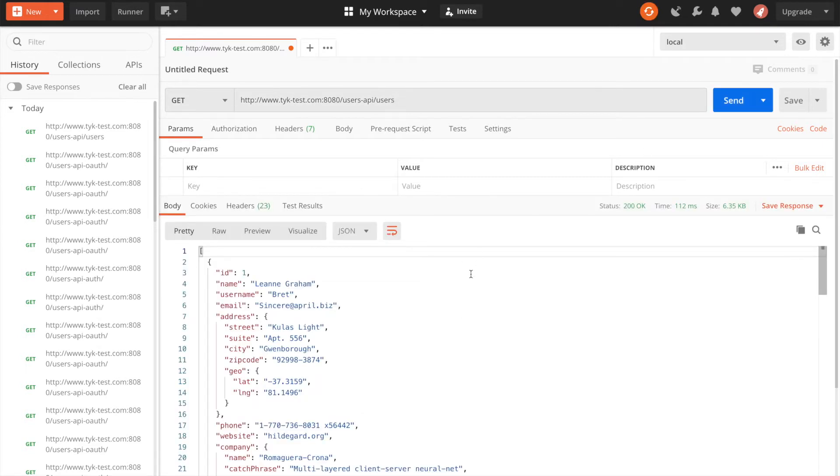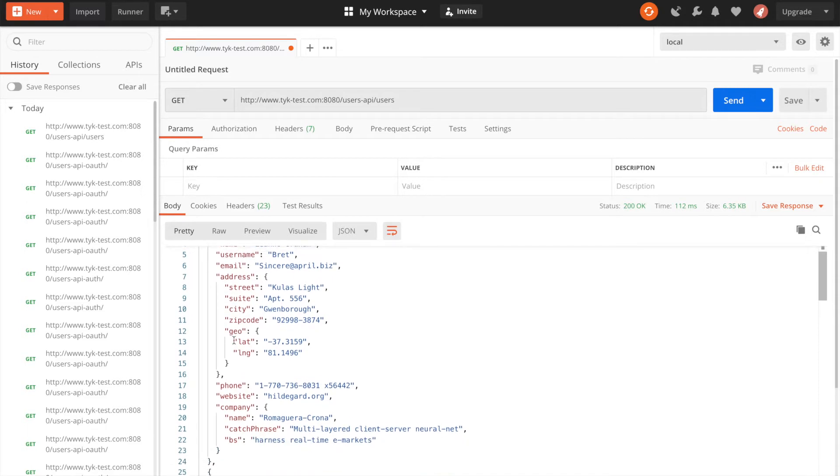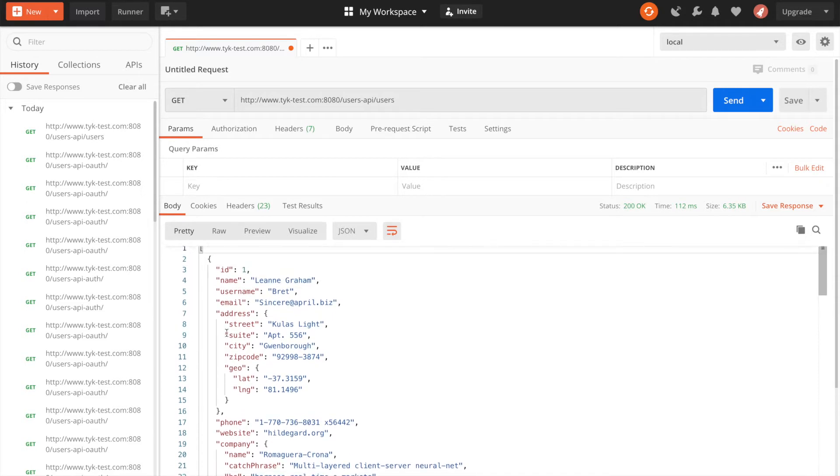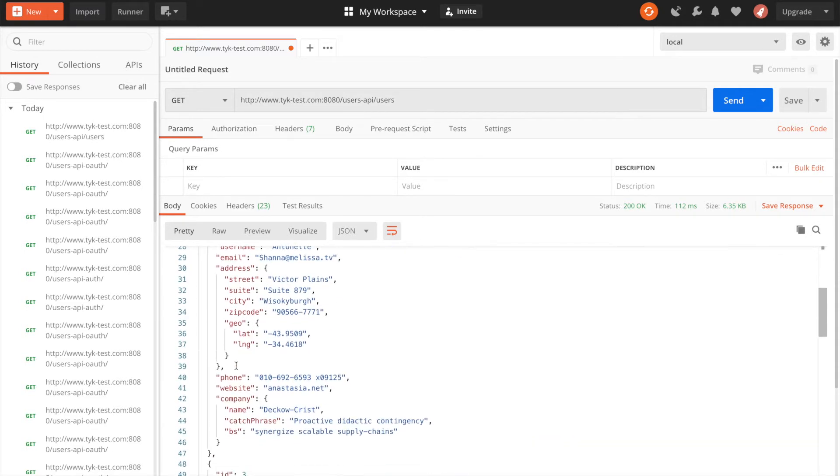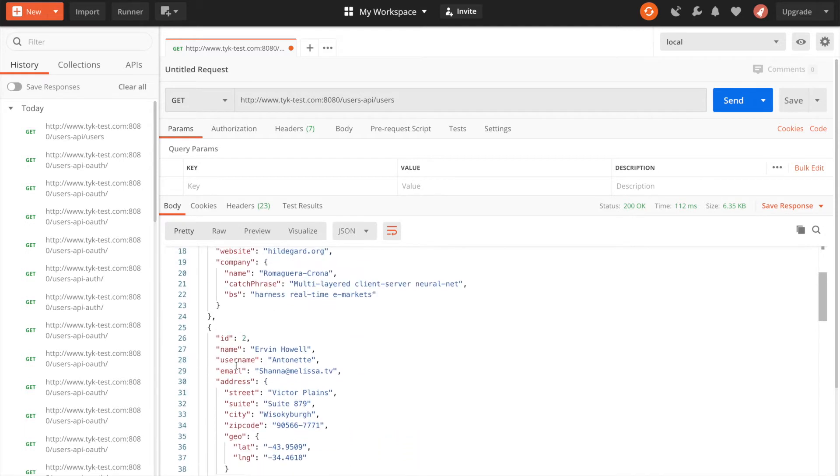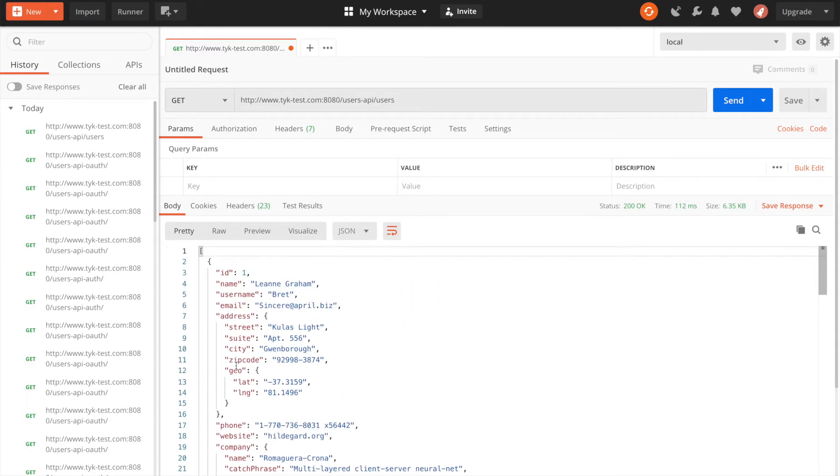Lastly I just want the user endpoint users endpoint and then hit send. And that's it. Now we get a response back from the server. We can see we have an array of users. So what's happened is we made an API request to Taika.